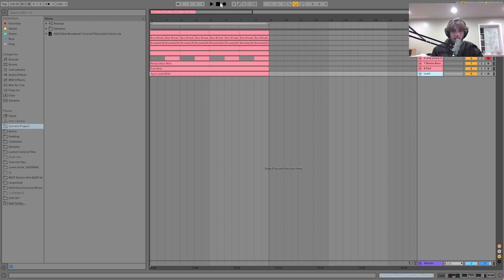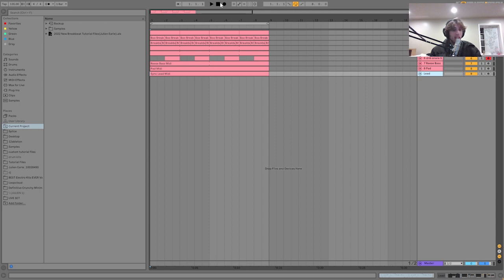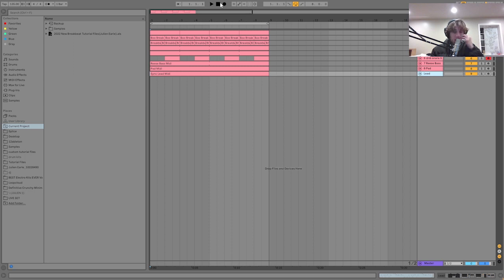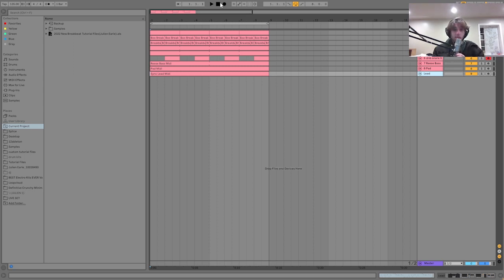What's up guys, Julian here. Today I'm going to be showing you how to make breakbeat tracks. I've been studying this style a lot—this more ravey breakbeat melodic stuff like you heard in the intro. I'm going to be showing you how to make what you just heard.